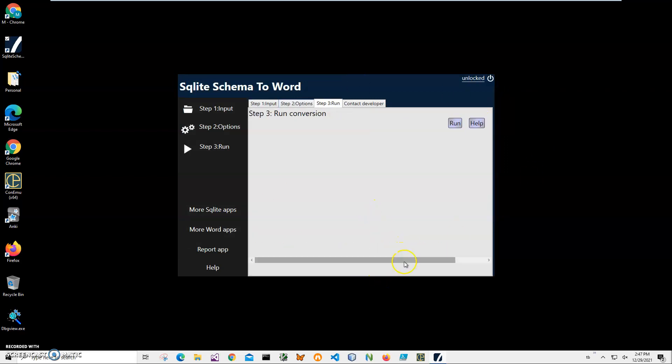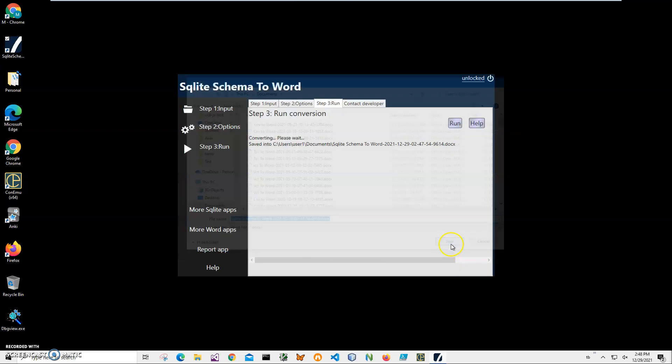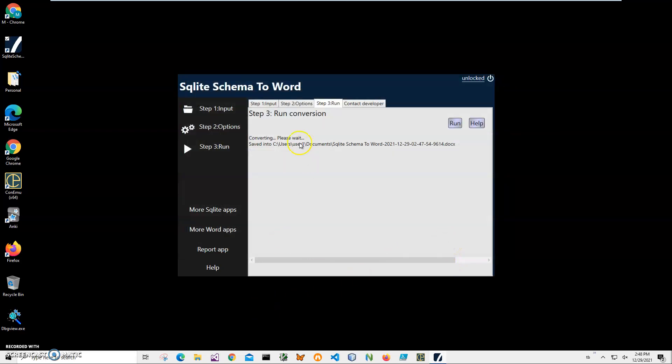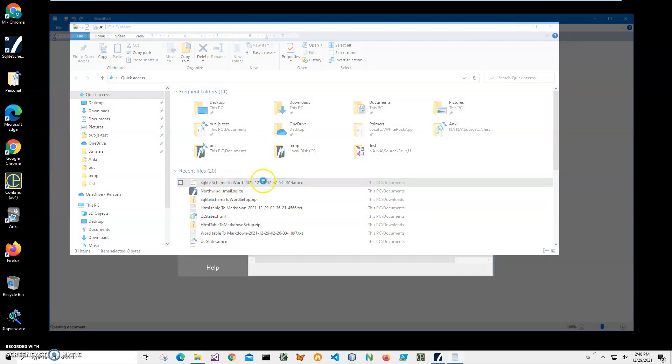To run the conversion on step three, I'll just click the 'Run' button to start. It's asking me for the name and location of the file. This name and location is okay: 'SQL Schema to Word' and the date. I'll just click save, and it's saying the file has been saved. Let's go and open this file.